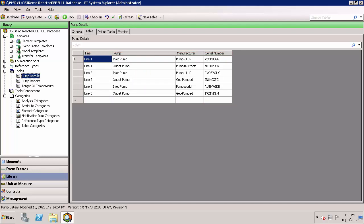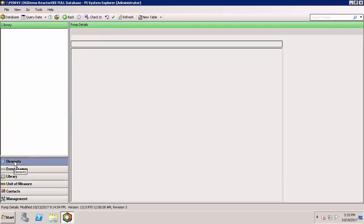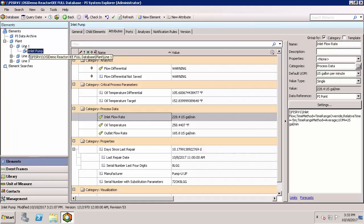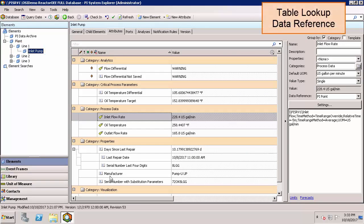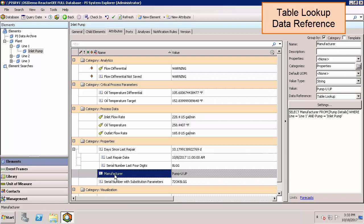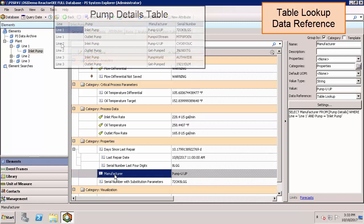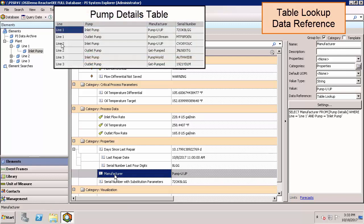We'd like to be able to pull this information into our attributes based on the elements we have selected in our hierarchy in the upper left. Let's start with the manufacturer attribute, where we write out the SQL query with the line number and pump type, and then we'll generalize it with the serial number attribute.